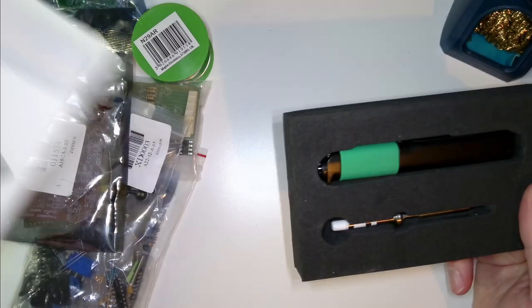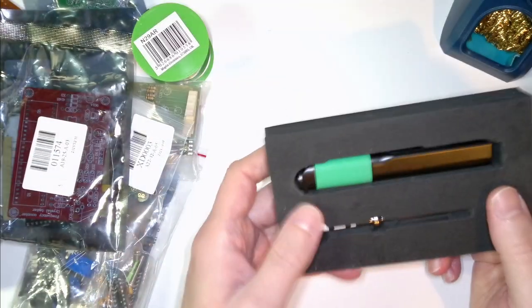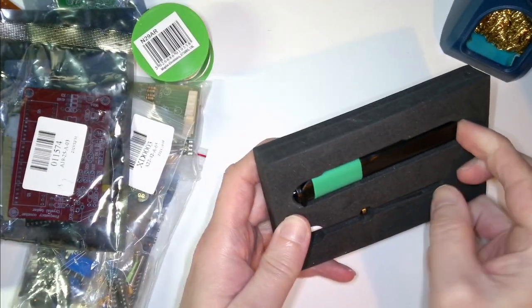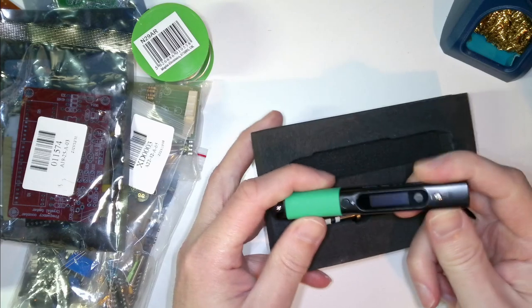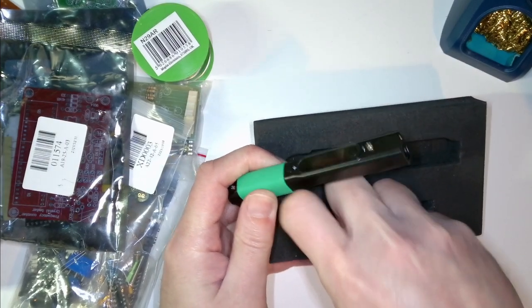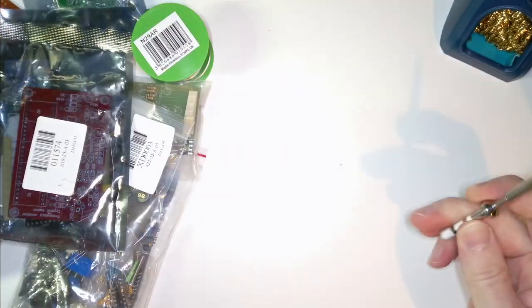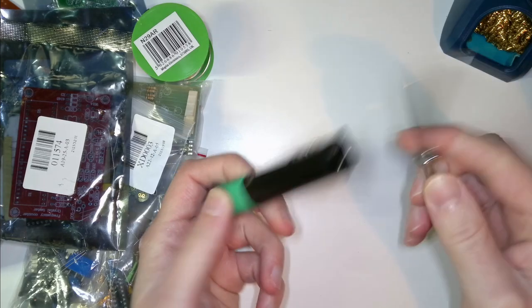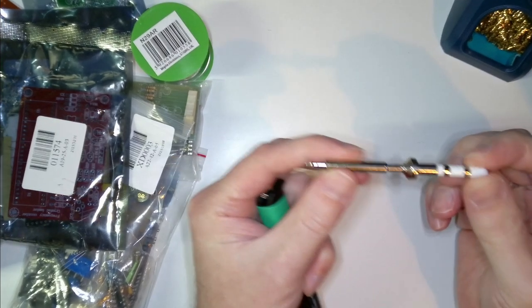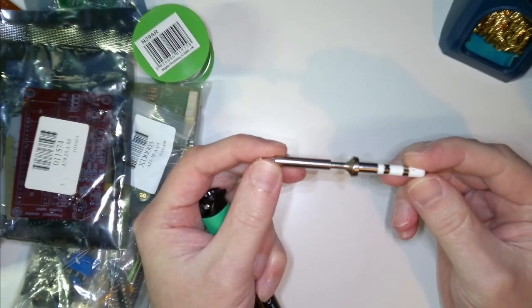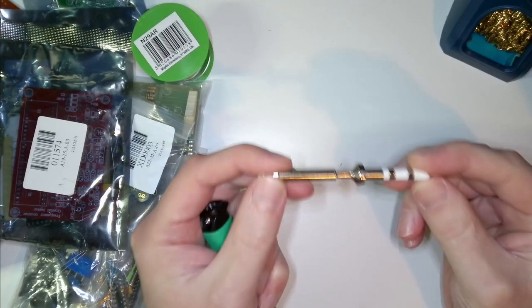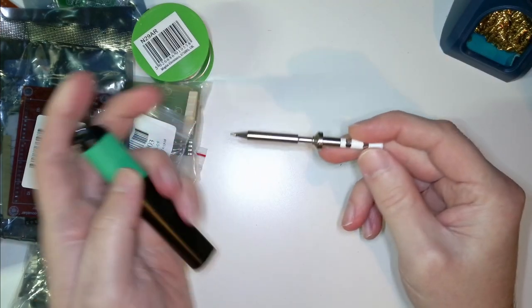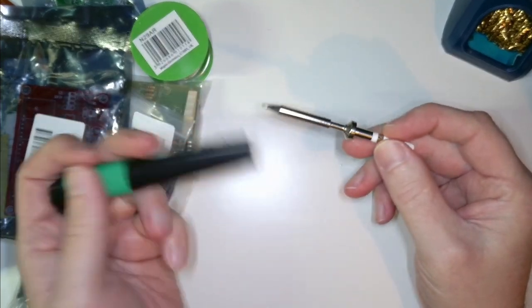It comes with literally nothing. You get the base and the tip. Just the tip. These tips are expensive because everything is in the tip, the heating element. I think you're looking at at least £10 for replacements.